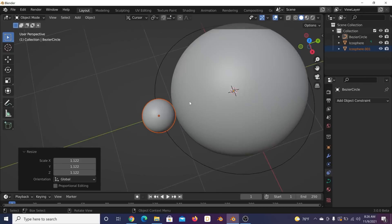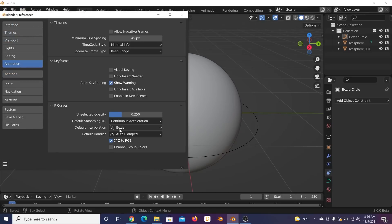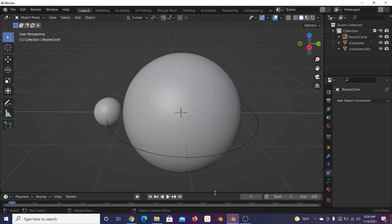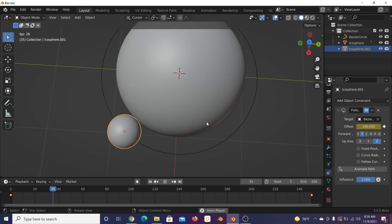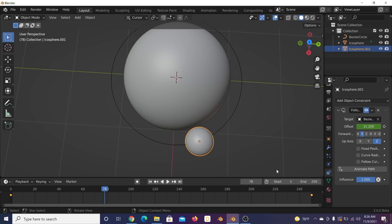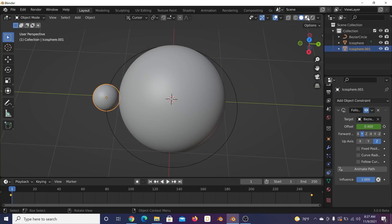Next, animate it so it looks like it's actually rolling. Go to Edit > Preferences > Animation and switch default interpolation to Linear. We'll make a seamless loop at 250 frames. Click the sphere, go to constraints, go to frame zero, set offset, then go to the end and type 100 — that gives a full 360 rotation. Slower speeds are more satisfying to watch; fast motion causes anxiety.